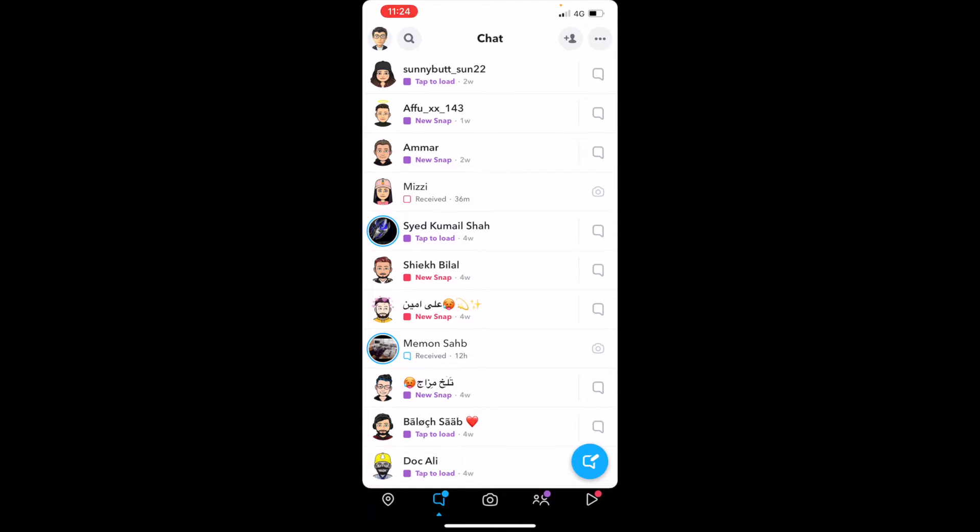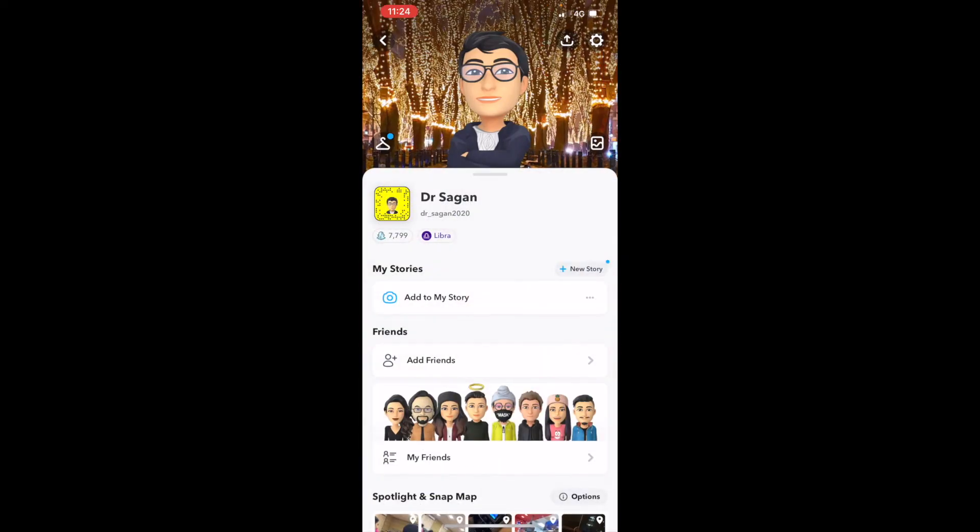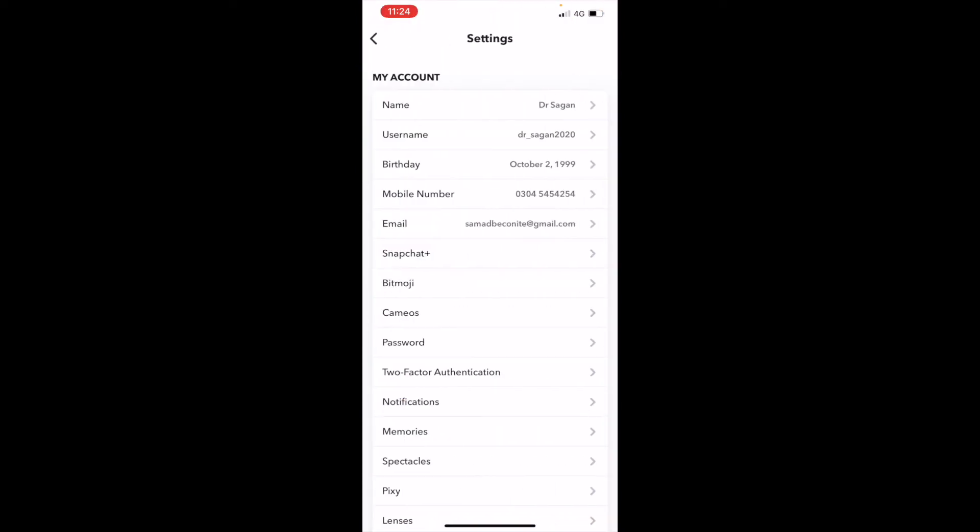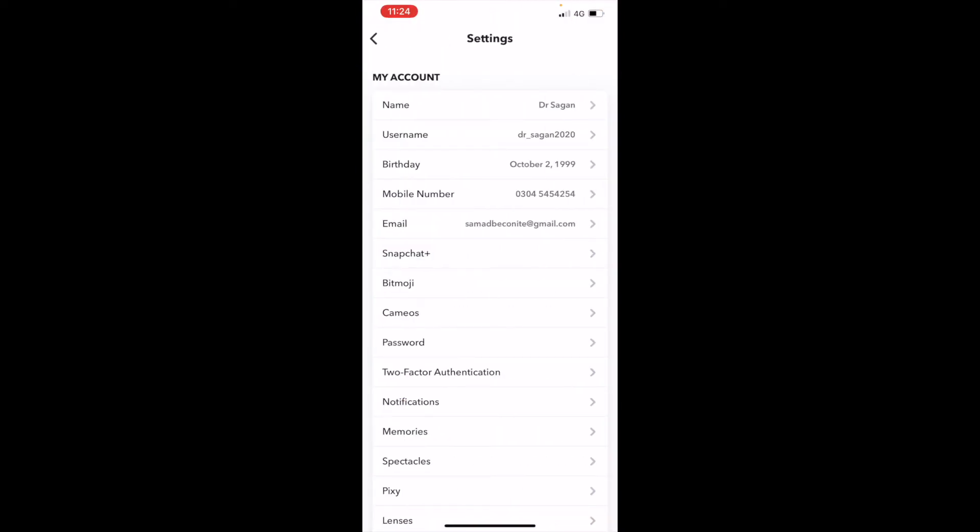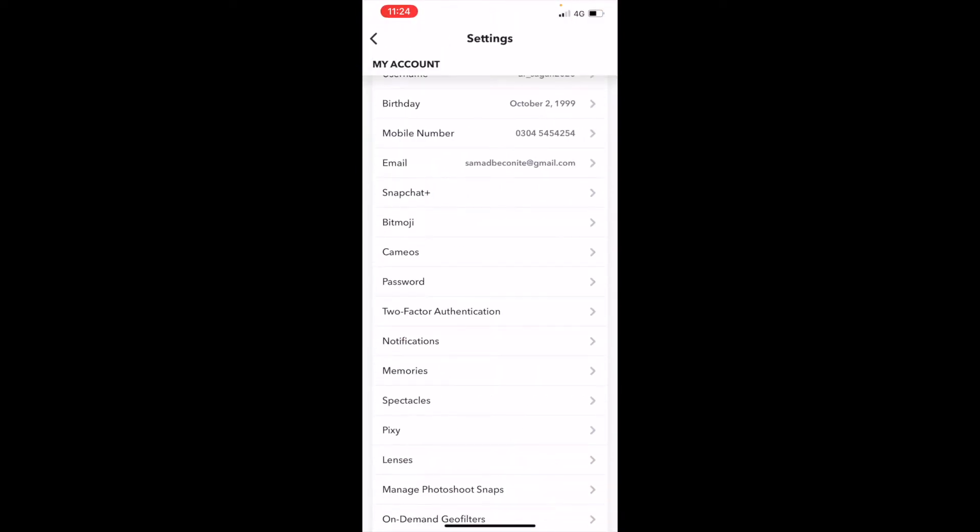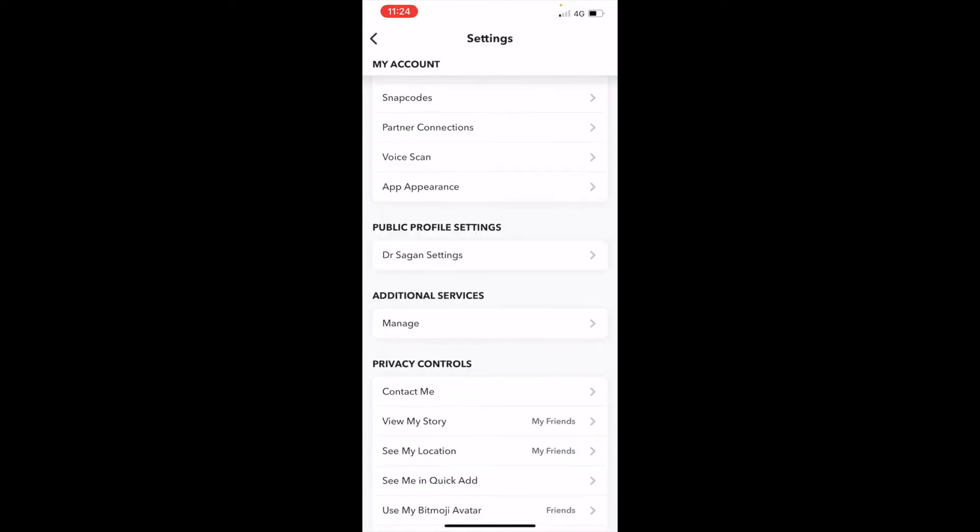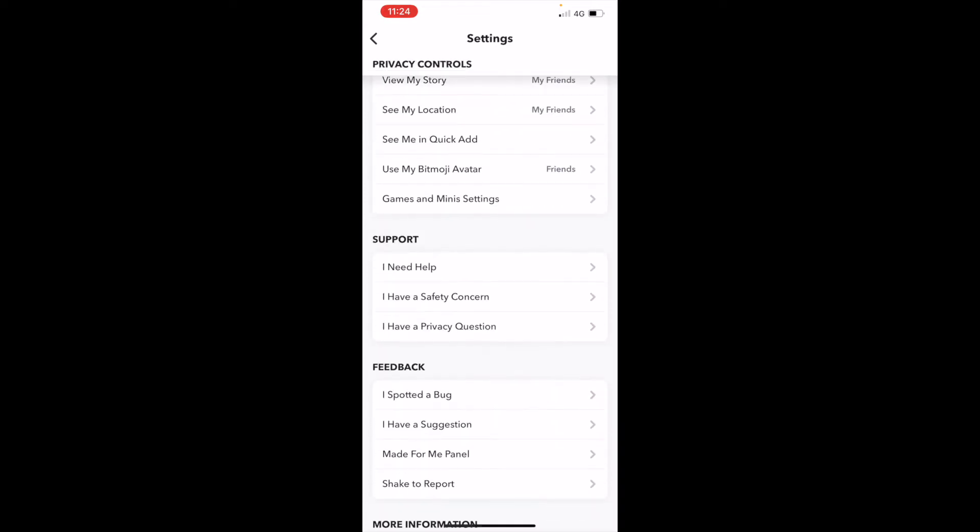And on the right upper corner again there is an option of settings. Click on that and your account information will appear. We have nothing to do in here, we just have to scroll down.